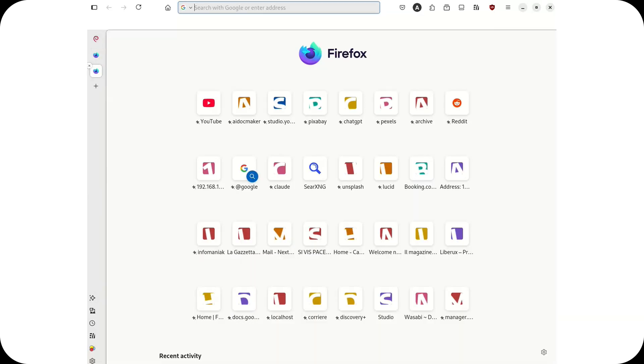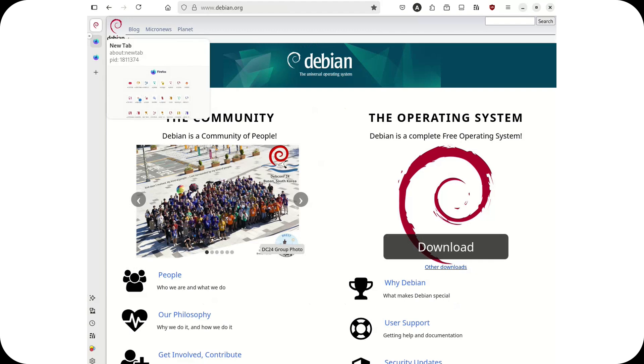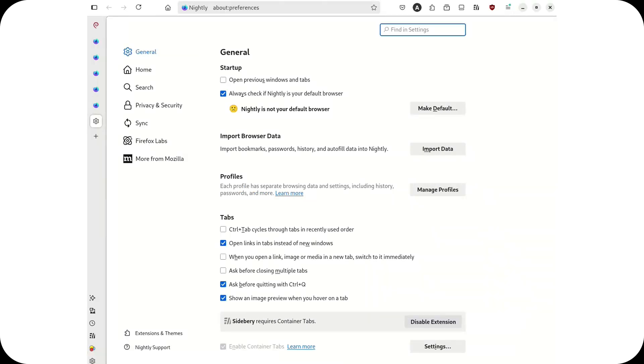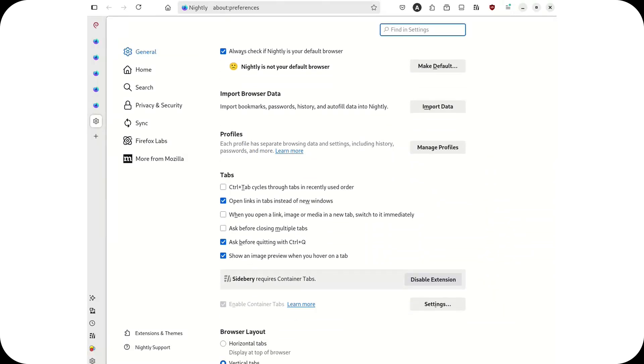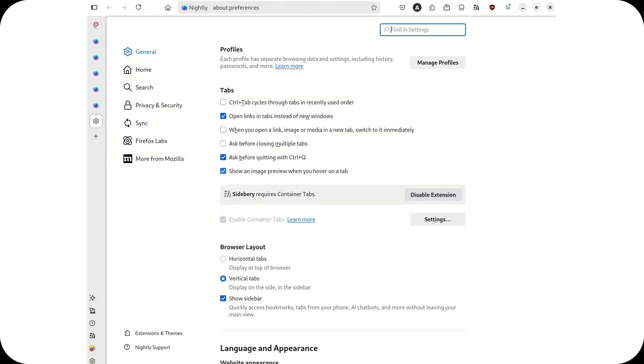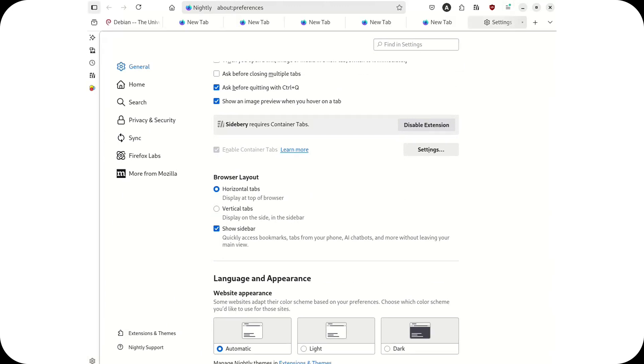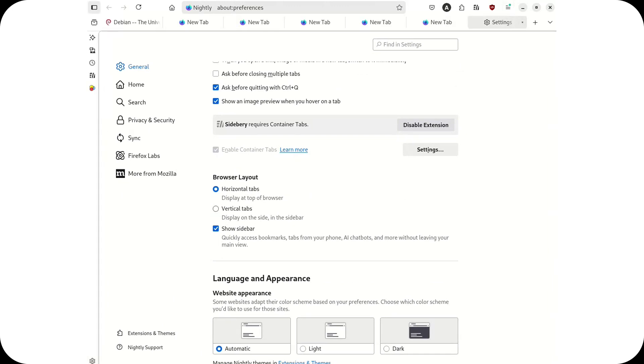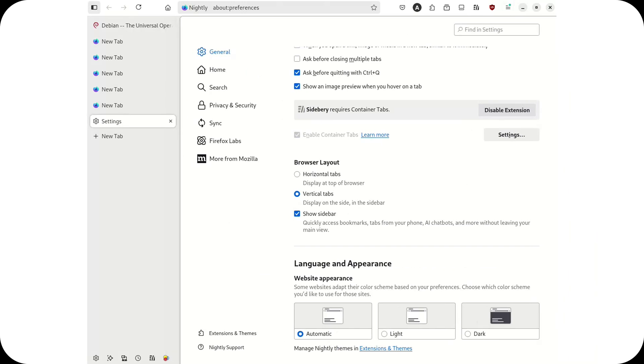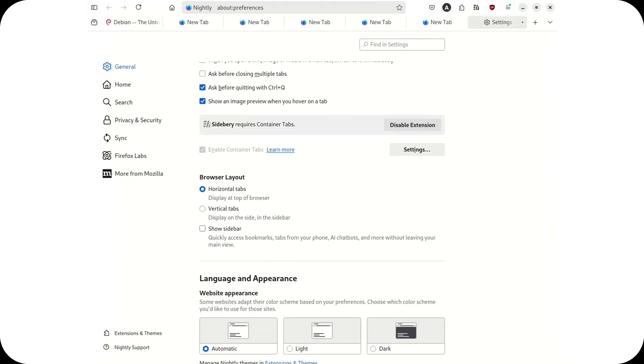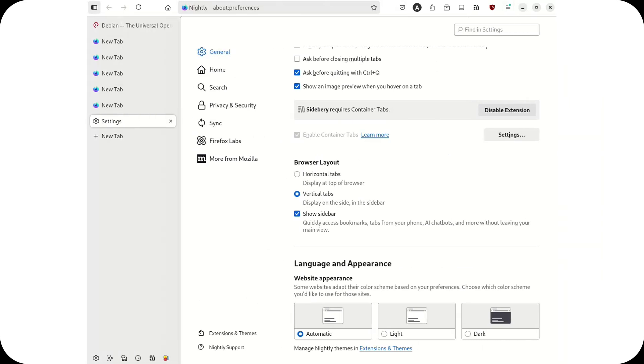Firefox 136 has introduced one of its most significant updates in years: vertical tab navigation. This long-requested feature allows users to organize their tabs in a sidebar instead of the traditional horizontal layout, making multitasking and tab management more efficient.